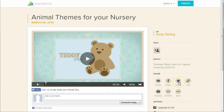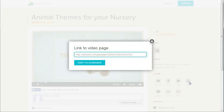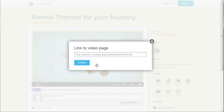Maybe you just want the link to your video to include in a print document, share electronically, or use as a link in a website. No problem — click on the link button to see the URL for your video. Click on Copy to Clipboard, and you can now paste the video URL anywhere you want to use it.